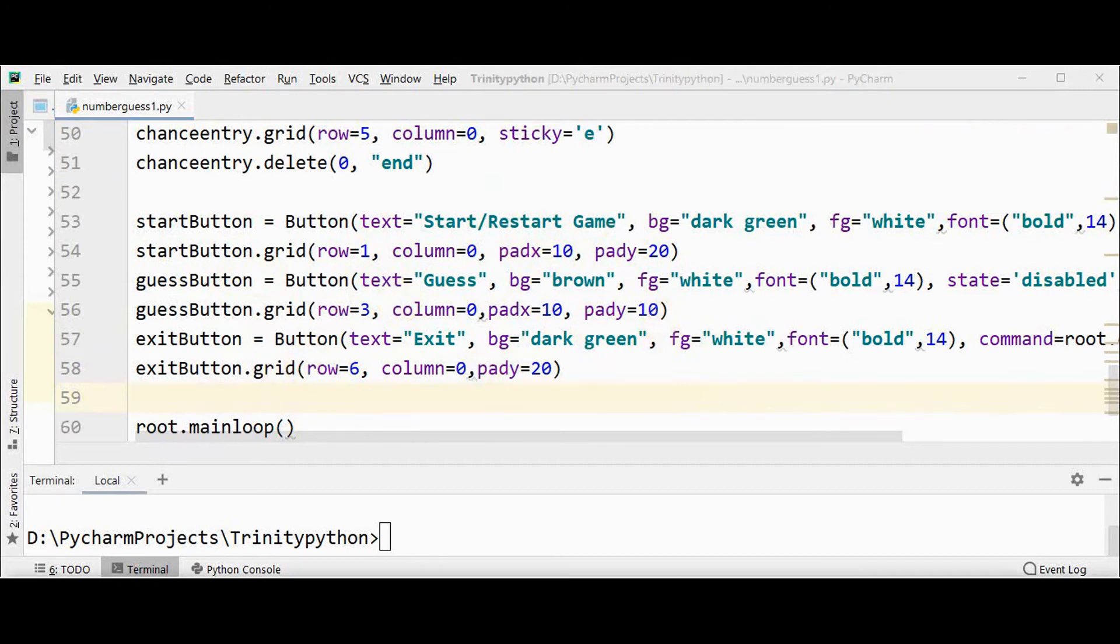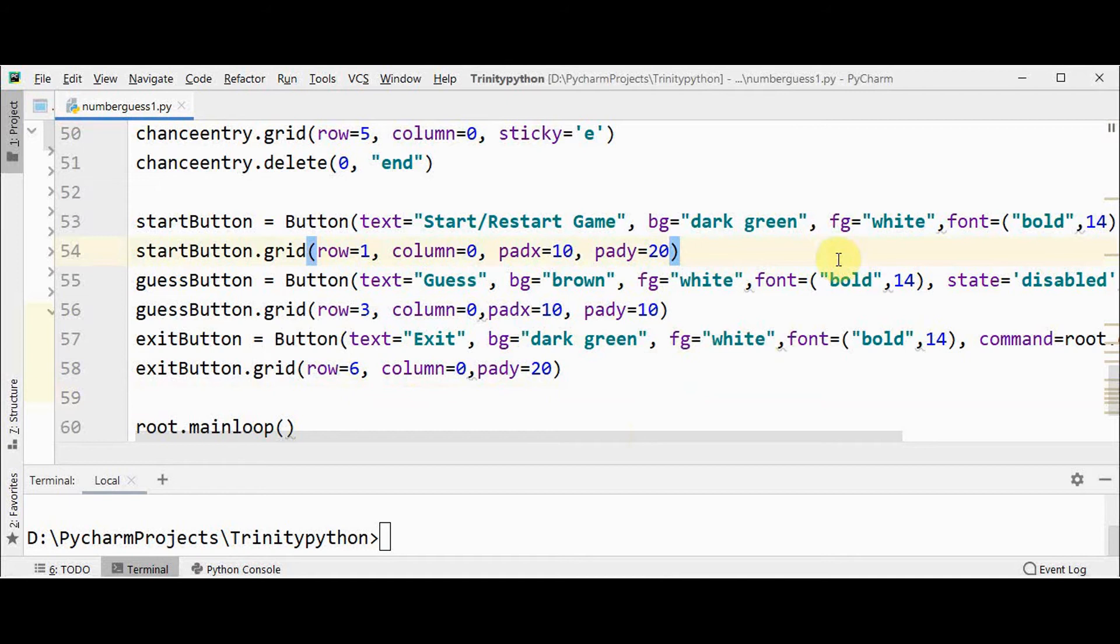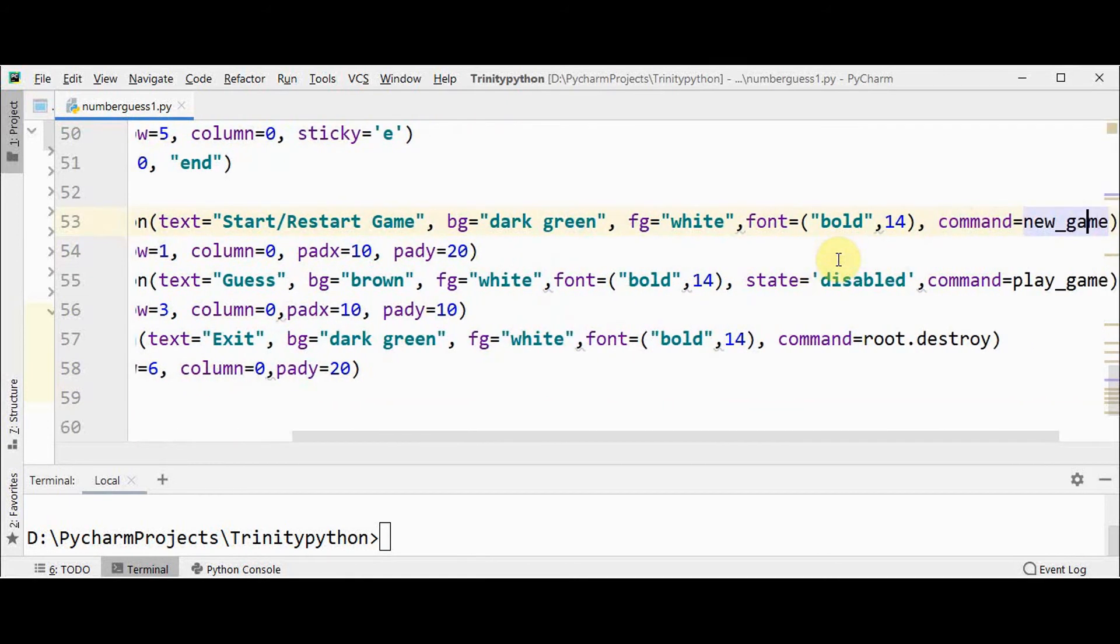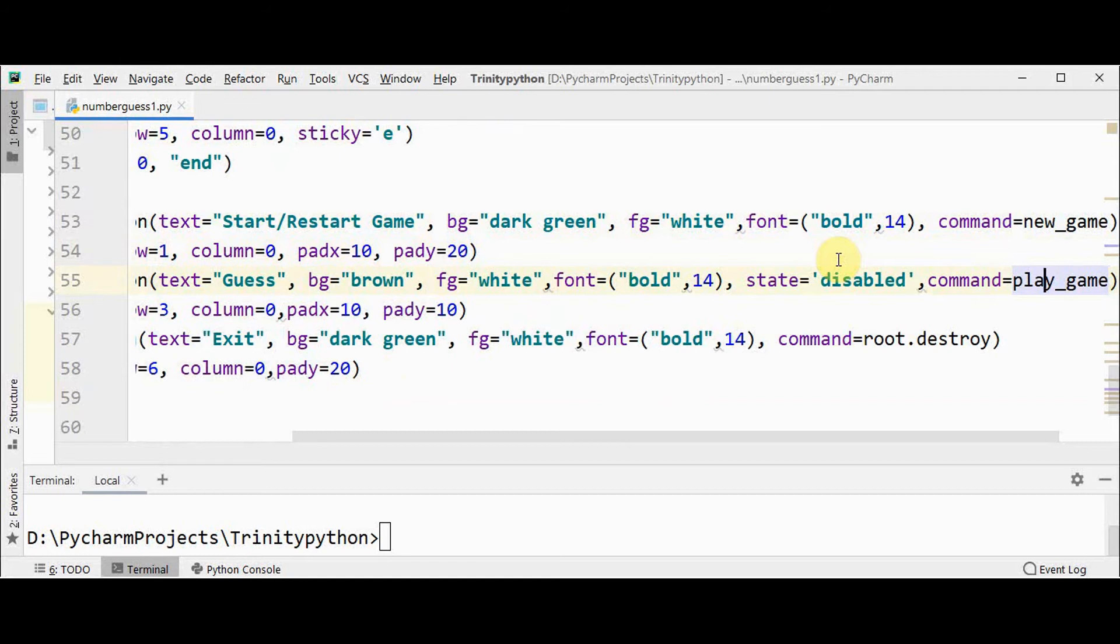All these buttons are made clickable by using command attribute of button widget. So every button widget will have this command attribute that we can assign to a function. In this case, for start button, the command attribute is set to new_game, which is a function that will be called. For guess button, play_game will be executed, and for exit button, root.destroy, which will close the root window.